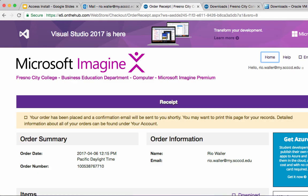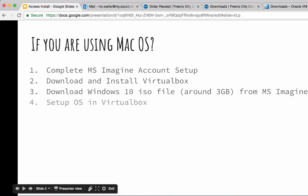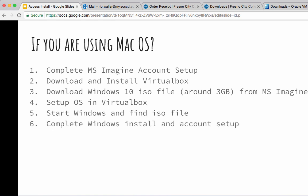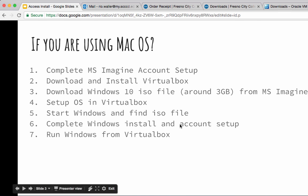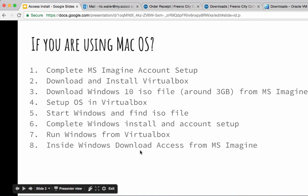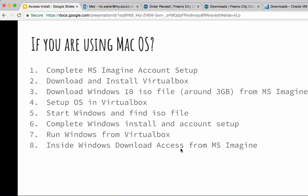Alright, I hope that helps. Let me go back and make sure I covered everything on the Mac side. We downloaded and set up the OS in VirtualBox, started it and found the ISO file, completed the Windows install, set the account. We ran Windows from VirtualBox and then inside Windows downloaded Access from the Imagine program. Don't do the purchase and install of Access until you get the virtualized Windows running on your Mac.